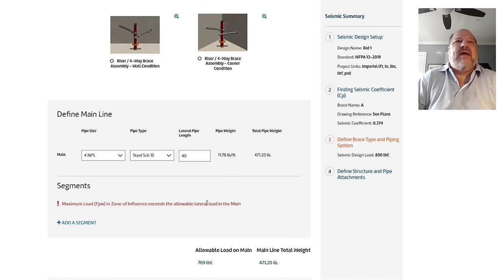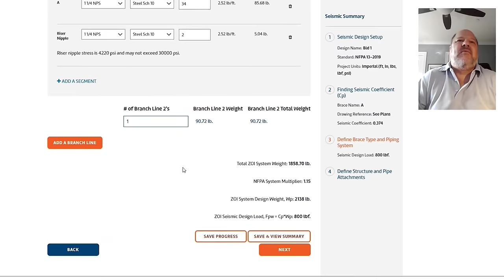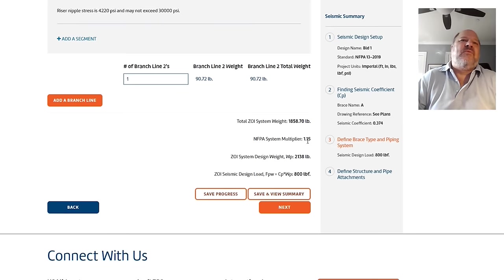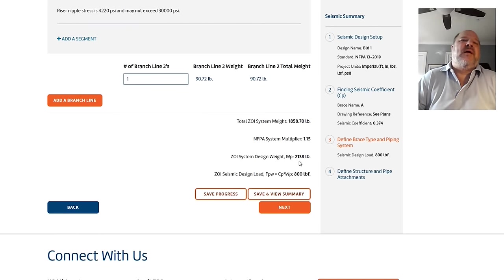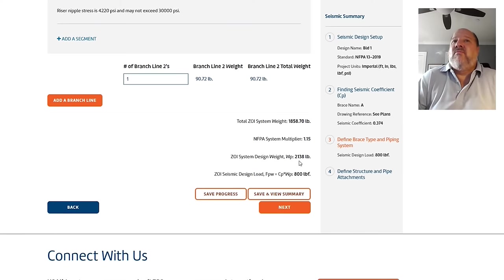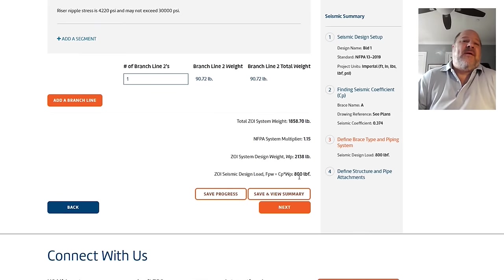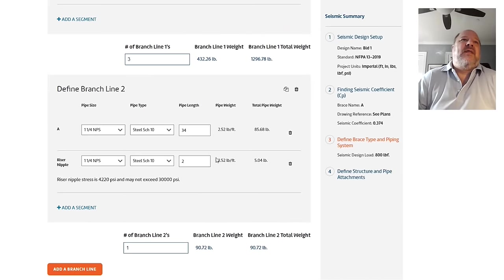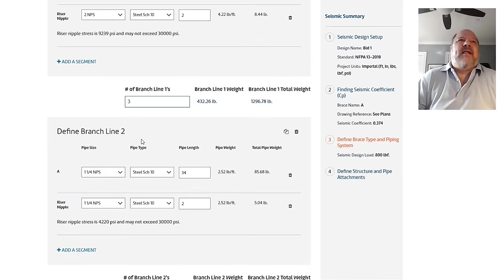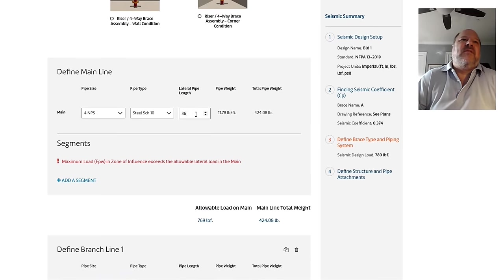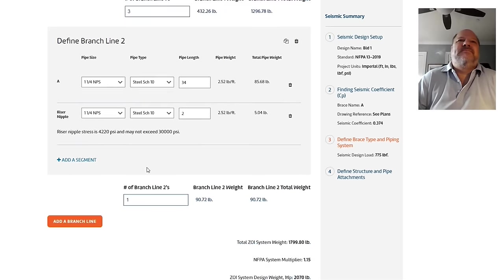So now I have my main. Oh, look at this. I overloaded the stress of my main. A schedule 10 main can only hold 769 pounds. And my zone of influence calculation is here's my weight, the total weight of pipe. Here's the NFPA-required multiplier of 1.15. So I have 2,138 pounds of pipe. And even though I used our super fantastic formula to reduce my Ccp from a 0.7 to a 0.37, if this was a 0.7, you'd see that I have like 1,400 pounds here, right? So now I'm only at 800 pounds, but that's still too much. So I'm going to go ahead and I'm going to do something to solve my problem. I'm going to say, let's put my mains a little bit closer together. Let's put them 35 feet apart. Now the allowable load is 918 pounds and everything works.